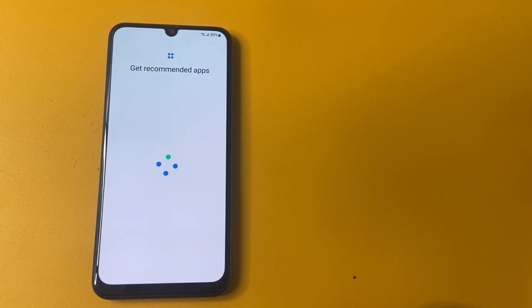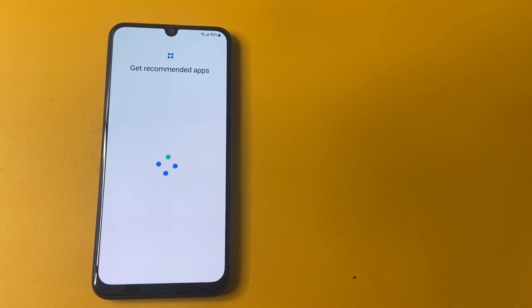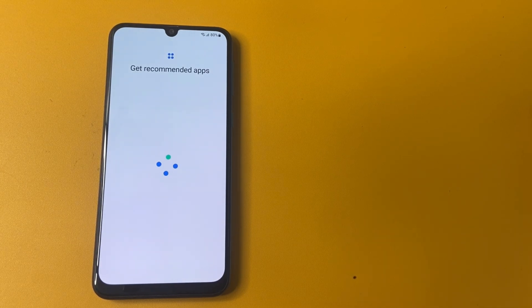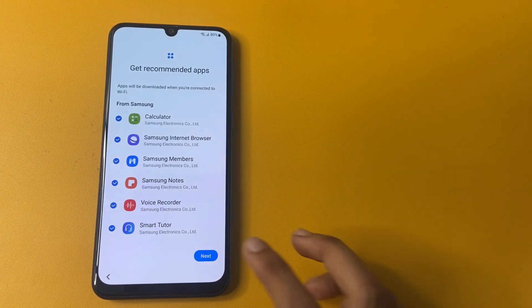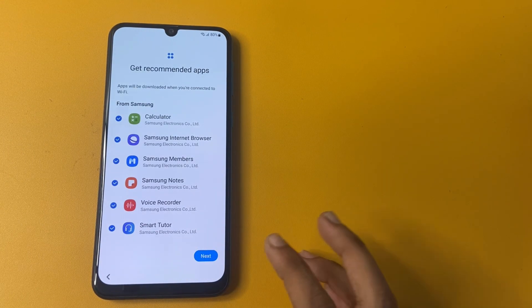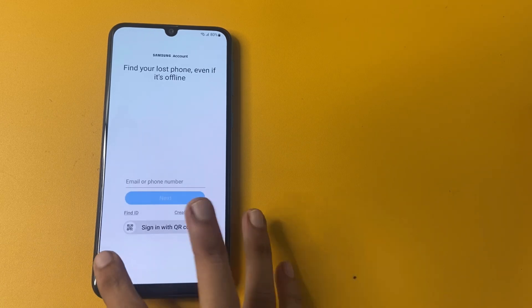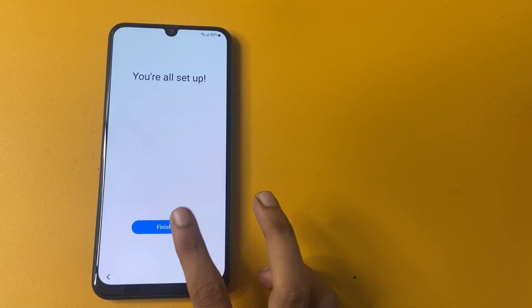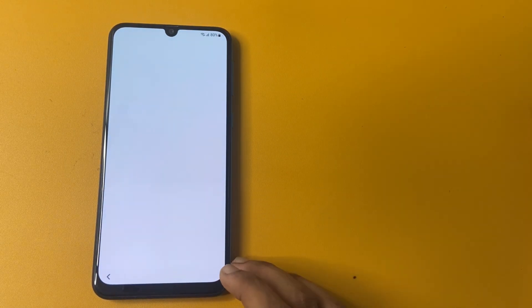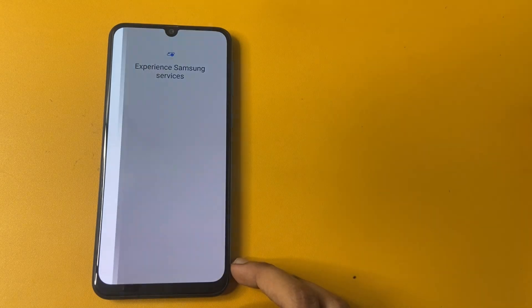So please wait a few seconds. Get recommended apps. Now click to next. And click to skip. And skip. You are all set up. And click on this finish.